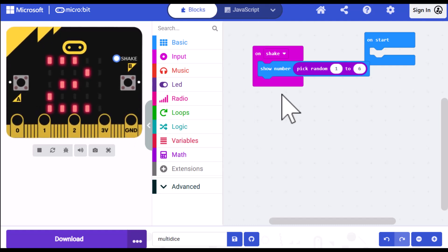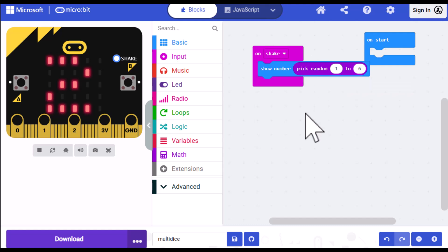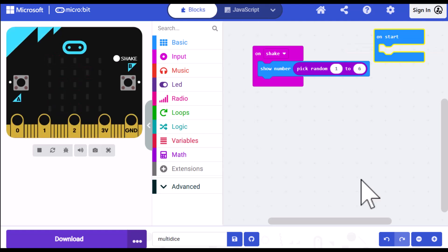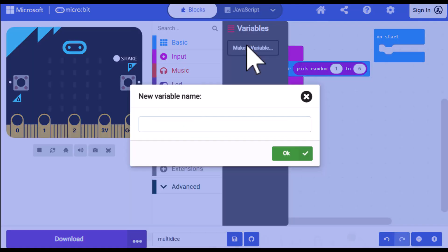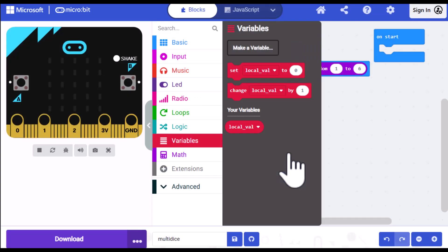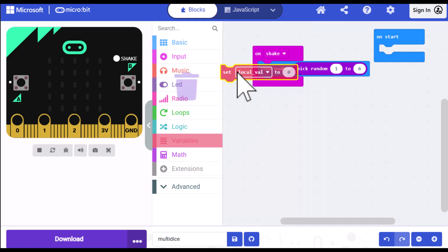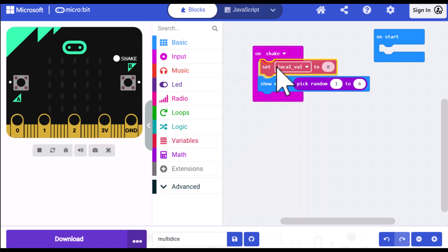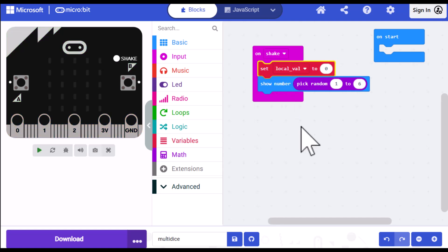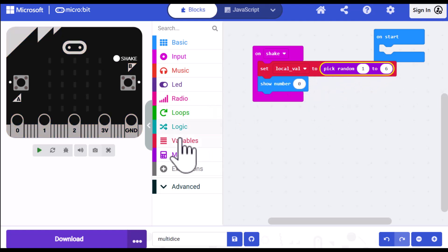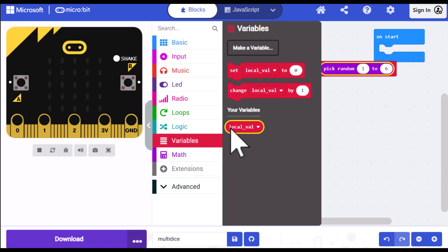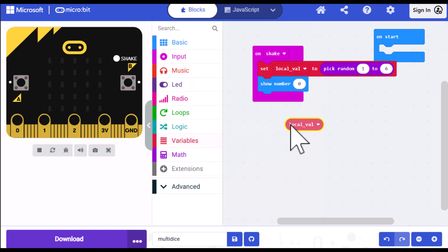Okay, I have a pick random number out here, but what I need to do is put it into a variable so that we can compare it to the other person's roll. So the first thing I want to do is create a variable. So I'll go into variables, click on make a variable, and I'm going to call my variable local val. Click OK. Now I want to set local val to a random number, so I'm going to click on the set local val and drag it out and place it at the top of the on shake block. And then drag this pick random and drag it over the zero there. And then the number I'm going to show is the variable local val, whatever is stored in that. So I'll click on variables, drag a local val block out, and drag that over that zero.